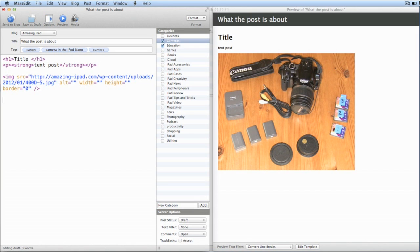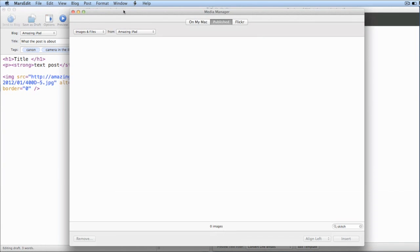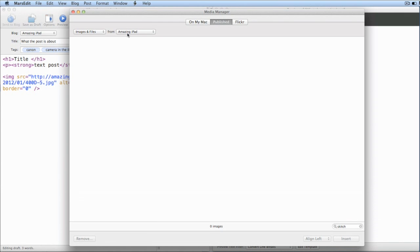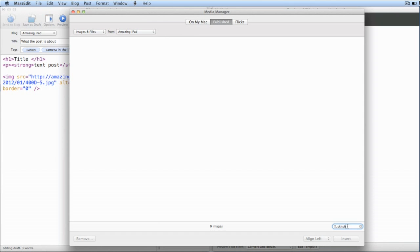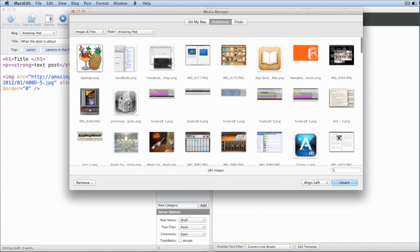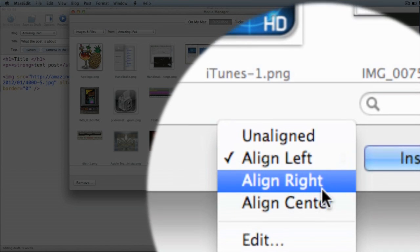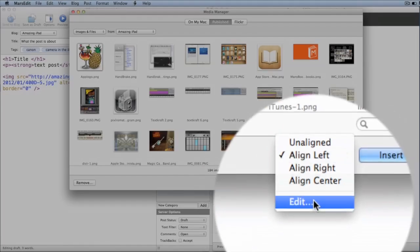Let's look at another way to put in media. If I want to put media into this, I can go to the Media tab here. Within this I can look at images and files that are already published on the amazing iPad blog. I can do a search — so for instance, if I'm going to put this app logo in here, I can choose the one to align left, right, or unaligned. I can even click on Edit.